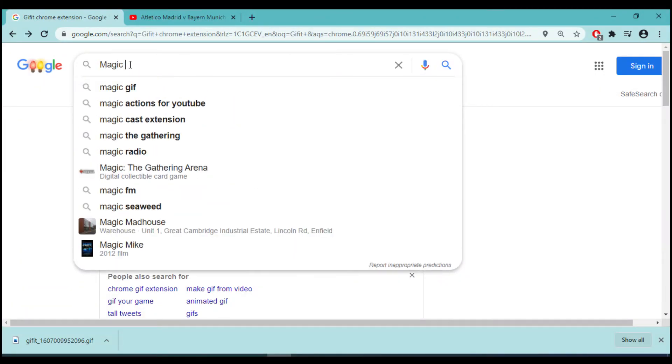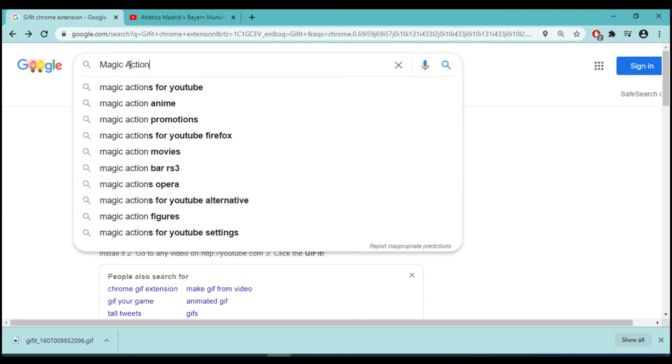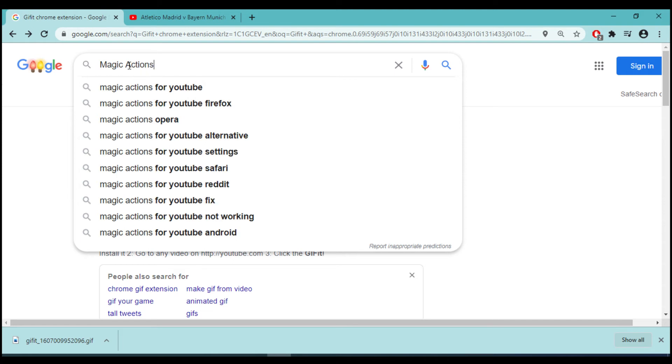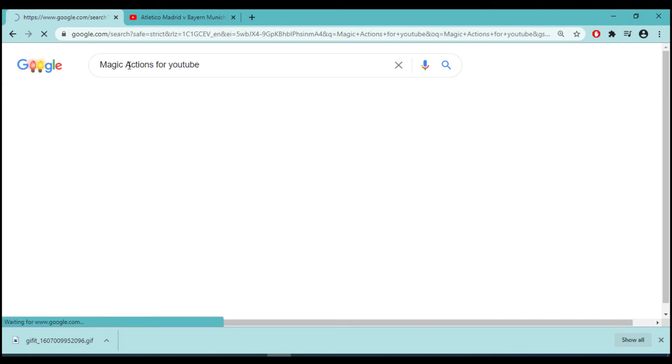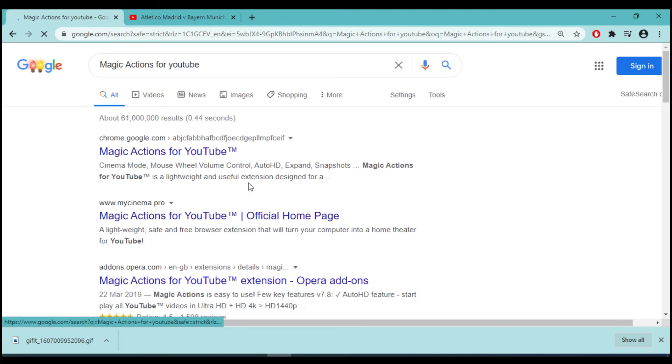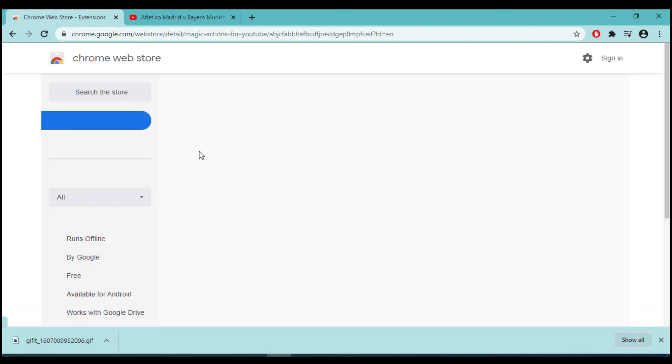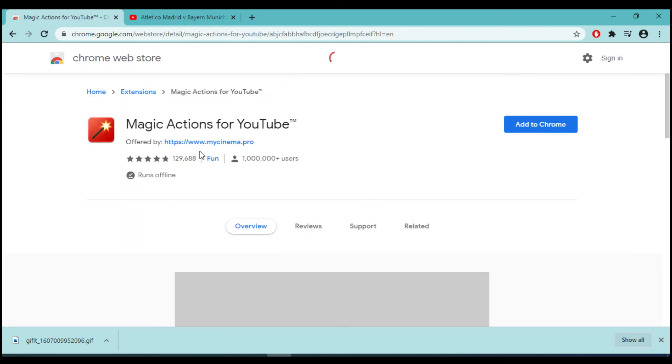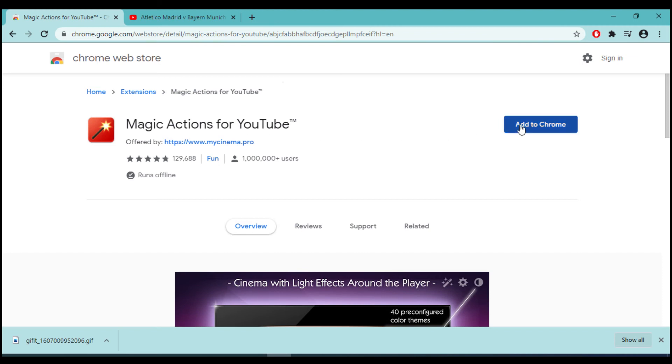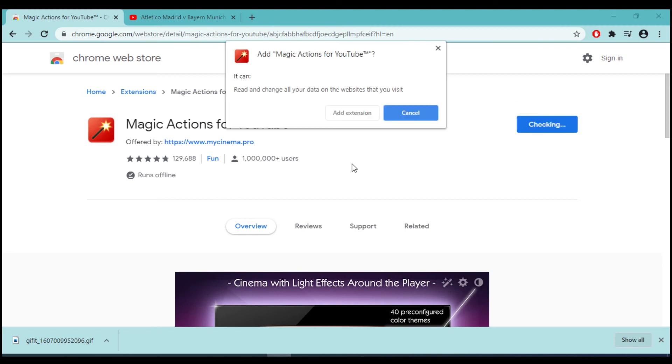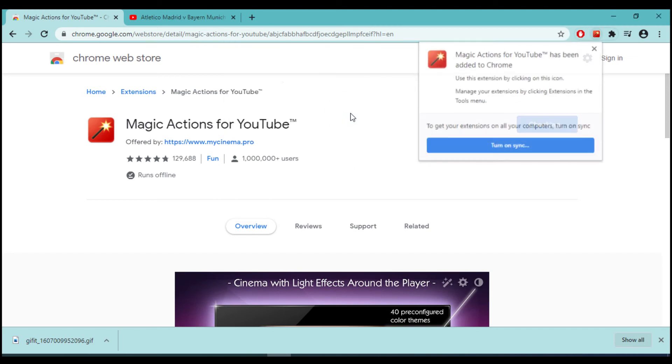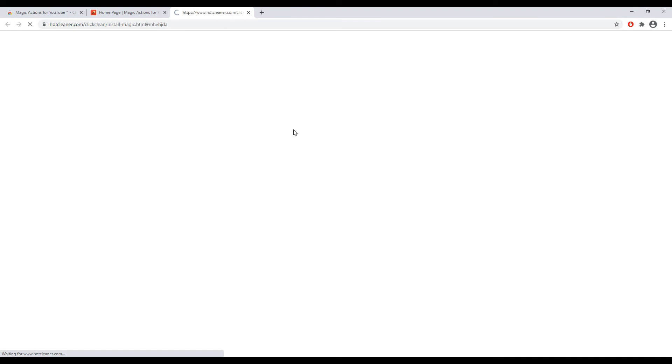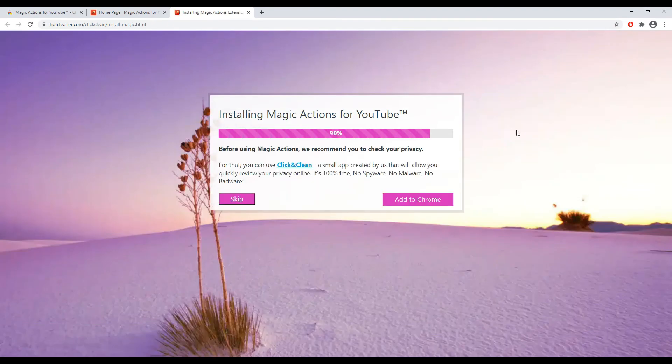At number one, we have another exciting extension. This is a Chrome extension called Magic Actions for YouTube. This Chrome extension will enhance your YouTube watching experience. This is a lightweight and useful extension designed for a more comfortable watching experience.